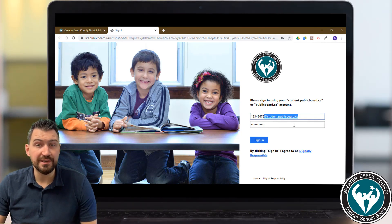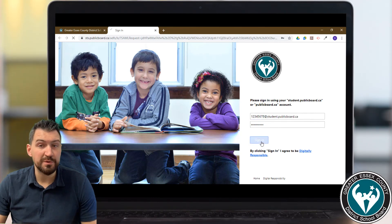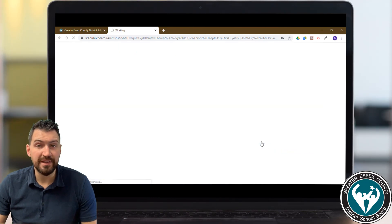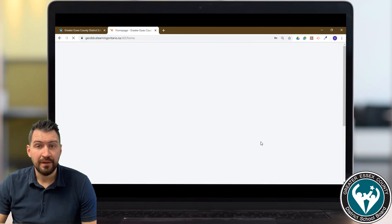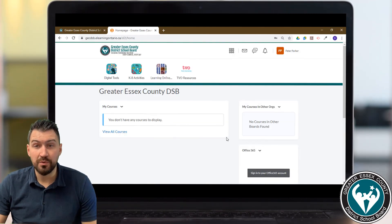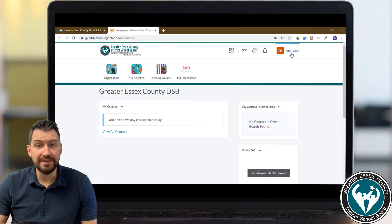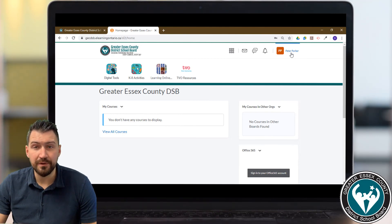Here's a trick — you don't actually need to type out the '@student.publicboard.ca' part because when you click sign in it adds it for you automatically. Wait for the page to load and voila, you are into Brightspace or D2L. This is where you'll access your online course when it becomes available.